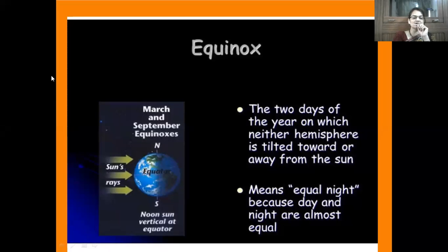Due to equal sun rays on the equator, temperature conditions are moderate — neither too hot nor too cold. On 21st March in the Northern Hemisphere it is spring equinox, while it is autumnal equinox in the Southern Hemisphere. The opposite is the case on 23rd September, when it is autumn in the Northern Hemisphere and spring in the Southern Hemisphere.